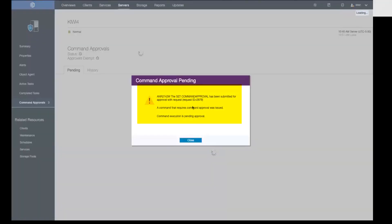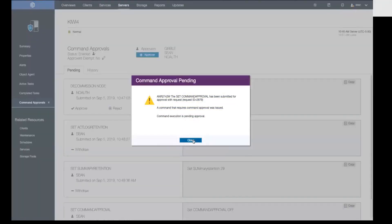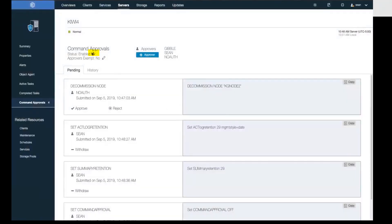However, you will notice that this command must be approved by another administrator with approval authority. And so you can see the little waiting for approval icon showing up.